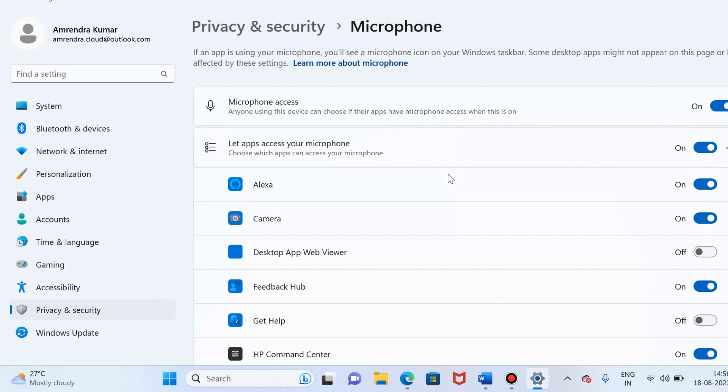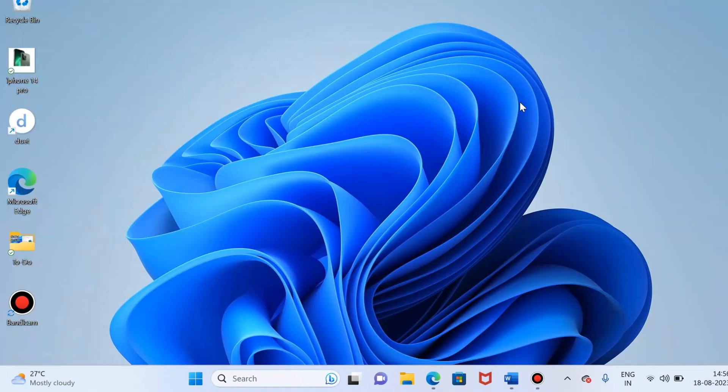Now you can check if the microphone works. If not, then move to the second method, which is to check if the Windows 11 microphone is enabled.